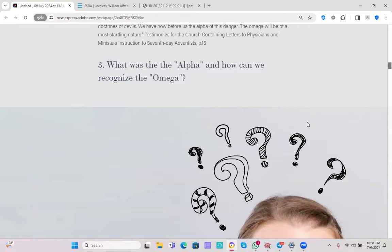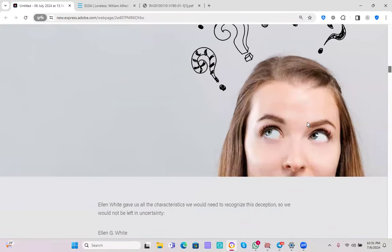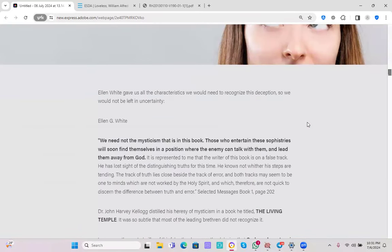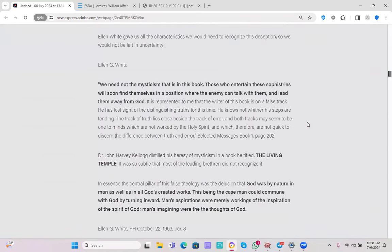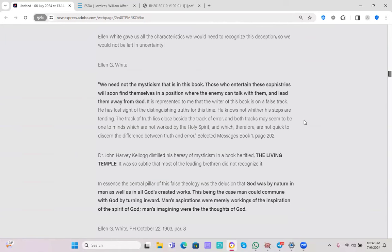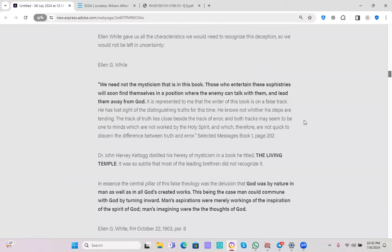Let's move on to our point number three. What was the Alpha and how can we recognize the Omega? Ellen White gave us all the characteristics we would need to recognize this deception so we would not be left in uncertainty. In Selected Messages, book 1, page 202, we read the words of Spirit of Prophecy, Ellen White. We need not the mysticism that is in this book. Those who entertain these sophistries will soon find themselves in a position where the enemy can talk with them and lead them away from God.